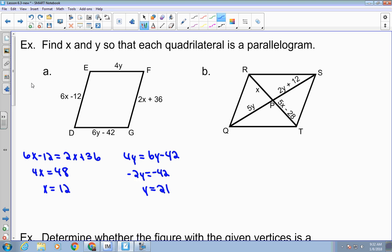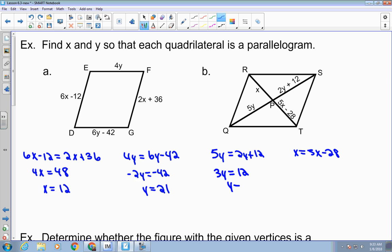For the next problem, the diagonals must bisect each other, so: 5y equals 2y plus 12, and x equals 5x minus 28. Solving: 3y equals 12, so y equals 4. And subtracting 5x from both sides gives negative 4x equals negative 28, so x equals 7.